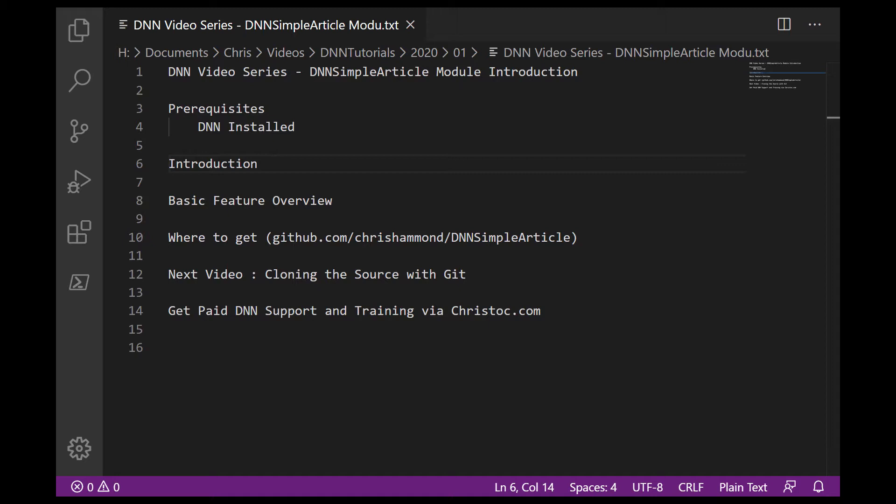So in this video, I'm just going to give you a quick introduction into that module. And then in the next couple of videos, I'll show you more about using the module and developing that particular module.